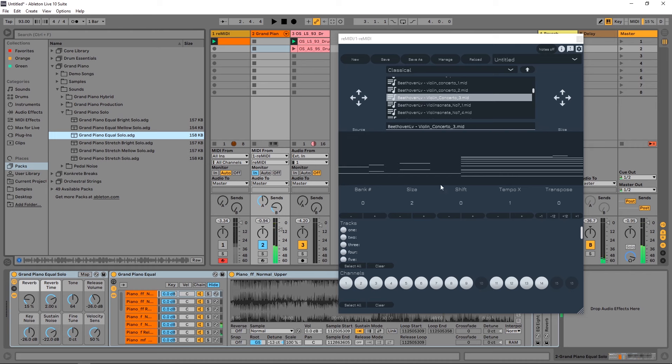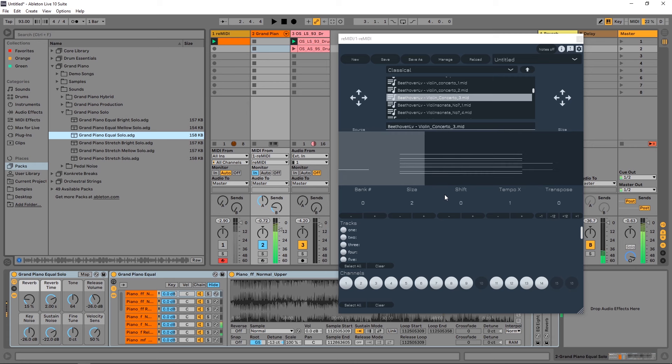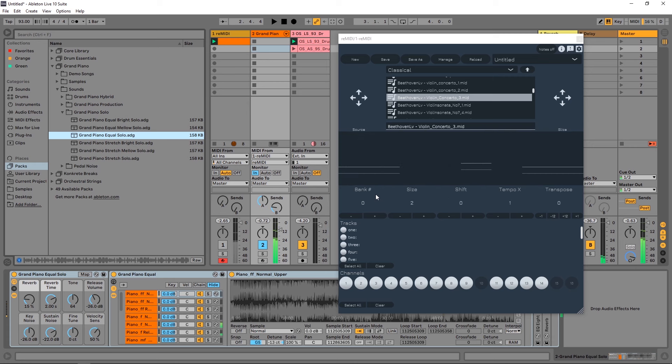This is a slice or sample from Beethoven's Violin Concerto No. 3. I'm just pressing one note on my keyboard and it's playing different slices of that MIDI file.